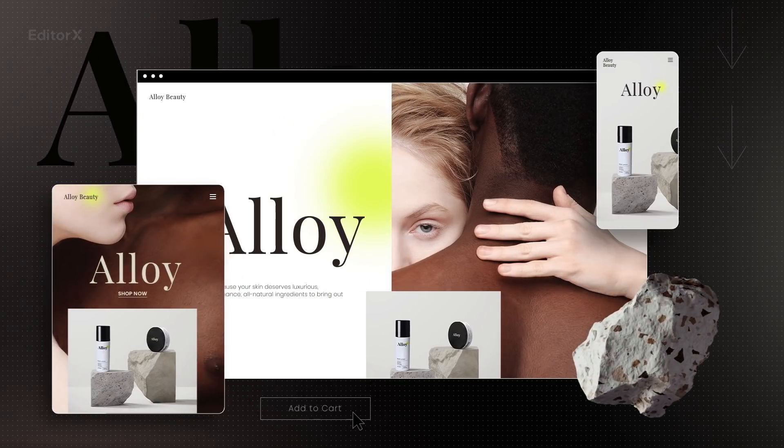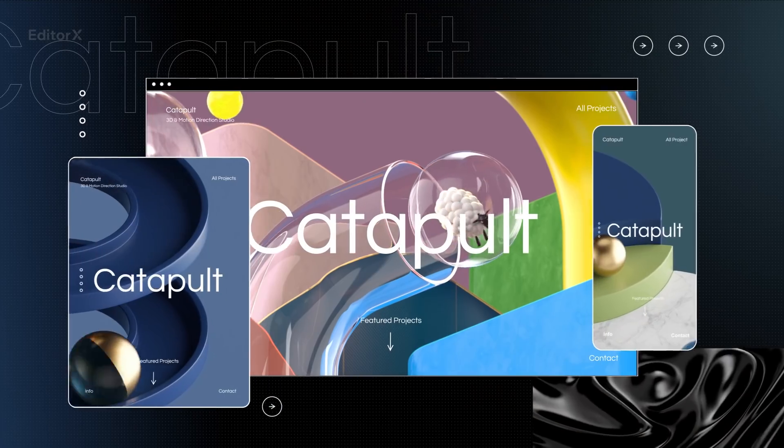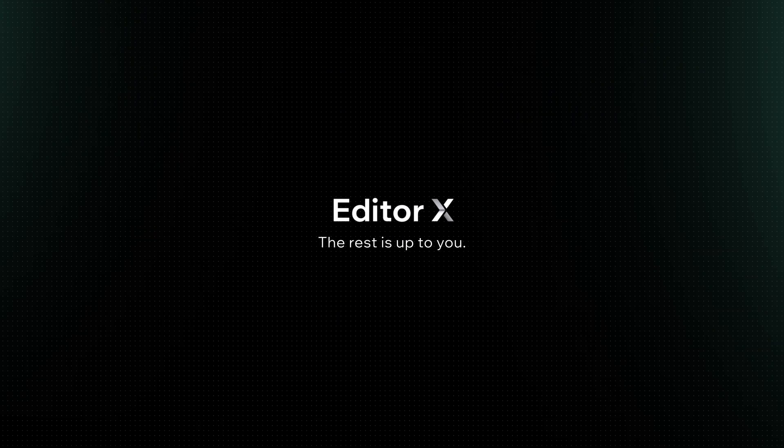You deserve a platform to create your best work yet. Editor X, the rest is up to you.